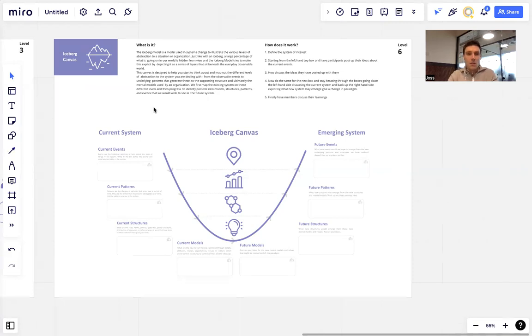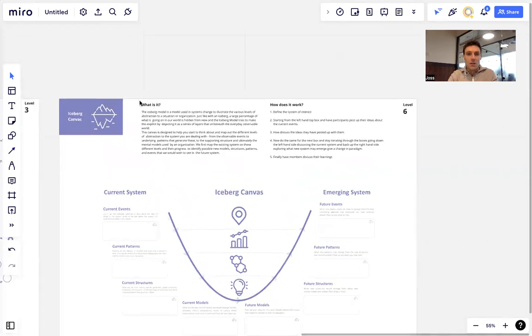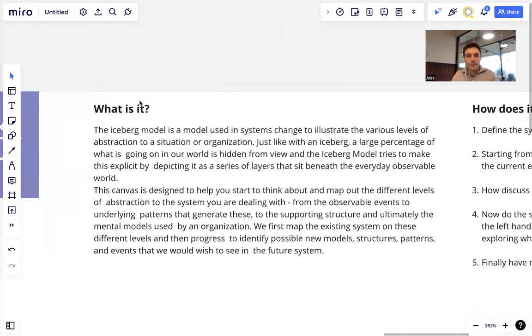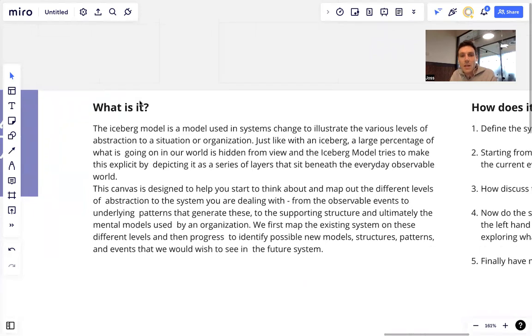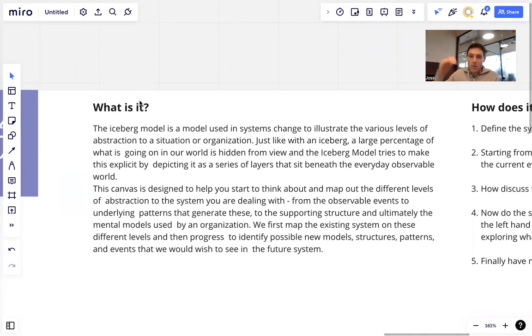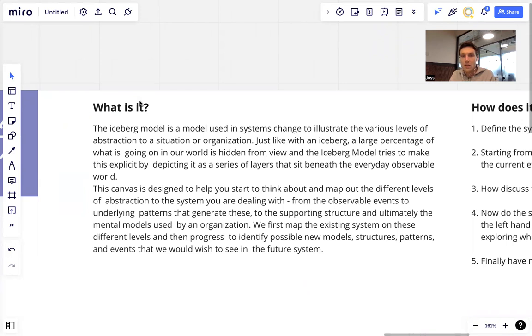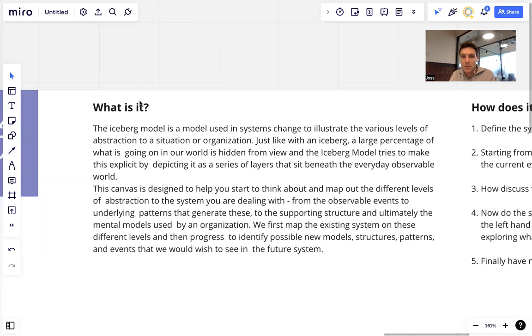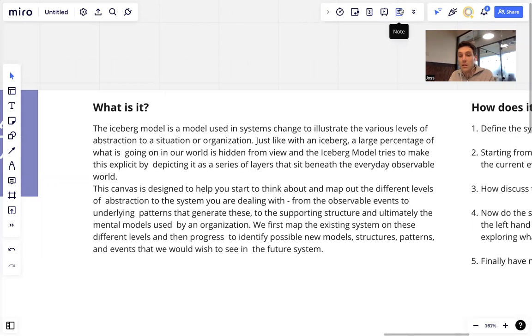Let's jump right in and take a look at what it is exactly. The iceberg model is a model used in systems thinking to illustrate the various levels of abstraction to a situation or organization. It's essentially asking: is this a superficial phenomenon we're dealing with or a more fundamental one? Is it a symptom or is it a systemic issue? Just like with an iceberg, a large percentage of what is going on in our world is hidden from view. The iceberg model tries to make this explicit by depicting it as a series of layers that sit beneath the everyday observable world.